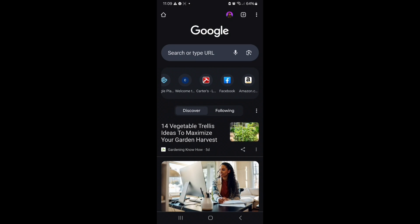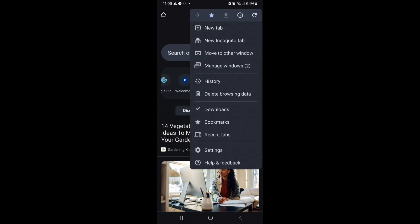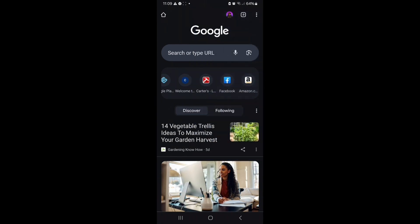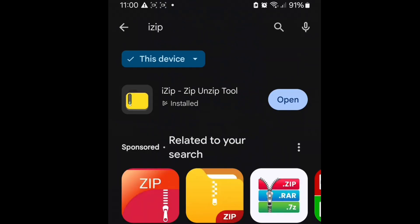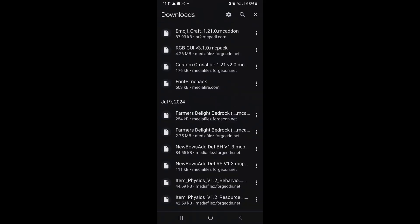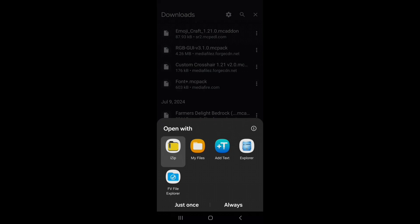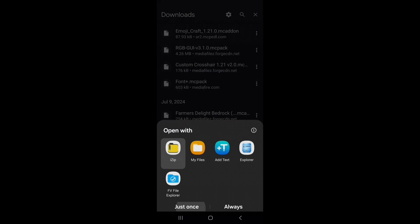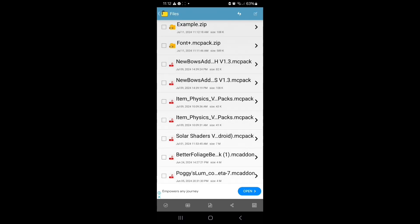Now it's time to import the add-ons we've downloaded into Minecraft. Click on those three lines. If you downloaded add-ons from a website, they'll go into Downloads, so click on Downloads. You'll need to install an app called iExist from the Play Store. Click on the add-on you want to open, click on iExist, and just open it — it'll open the add-on.